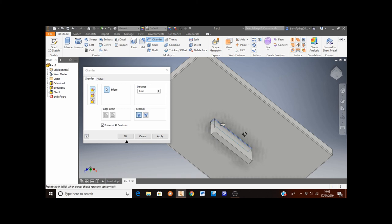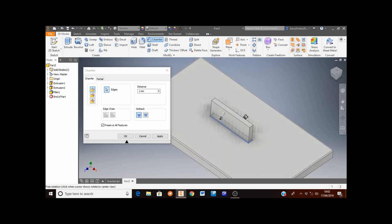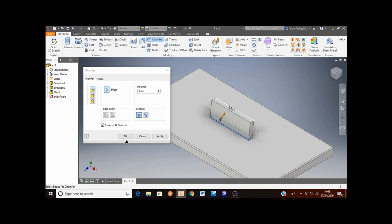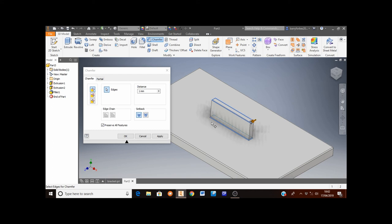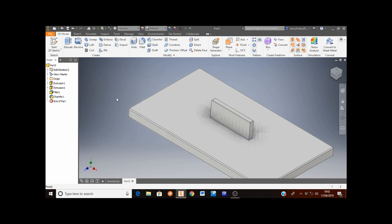And I also want to select the four top edges. So here, here, here, and this one. When you've got those eight edges selected click on the apply button. And then cancel to close that window.